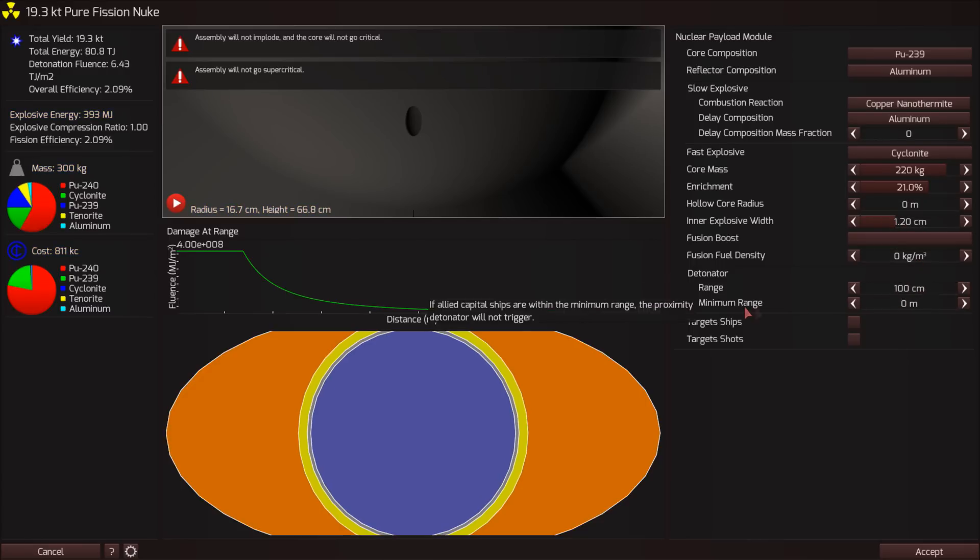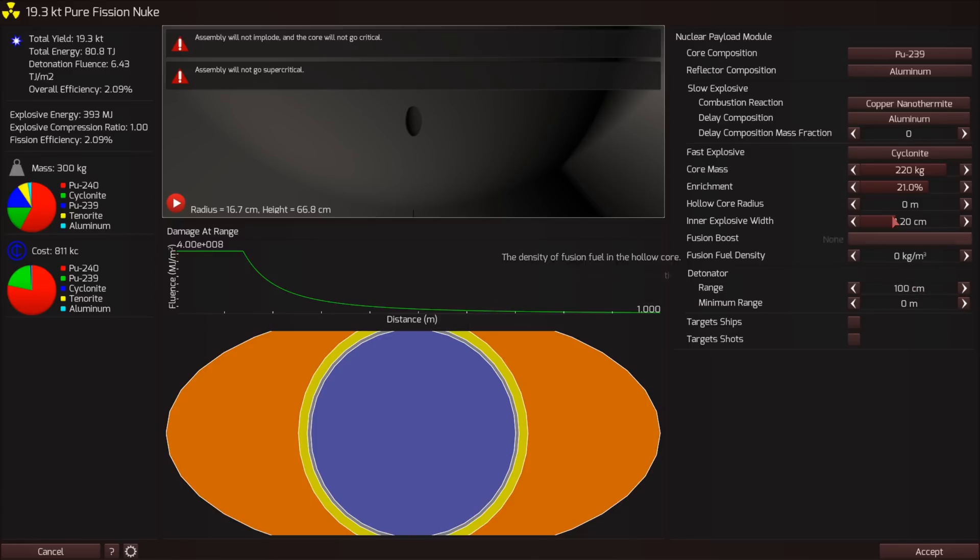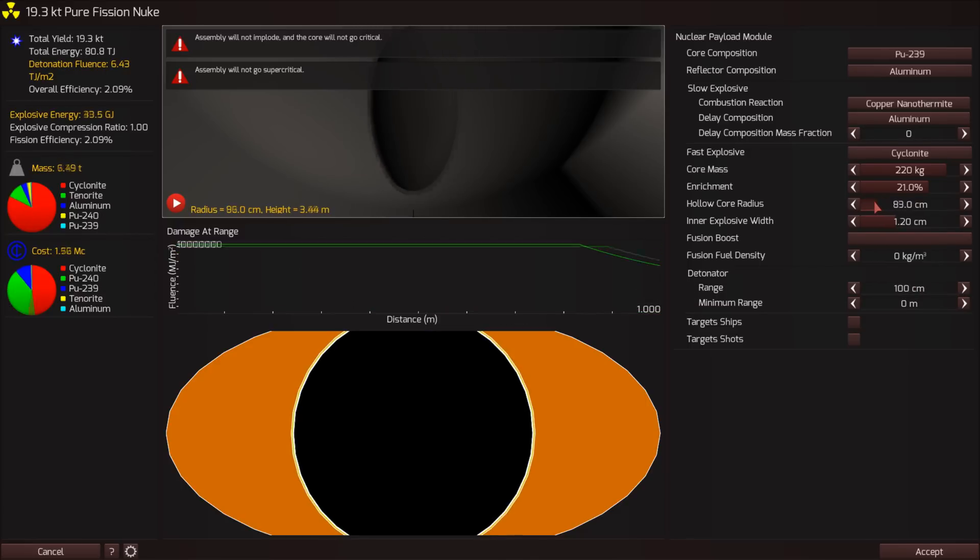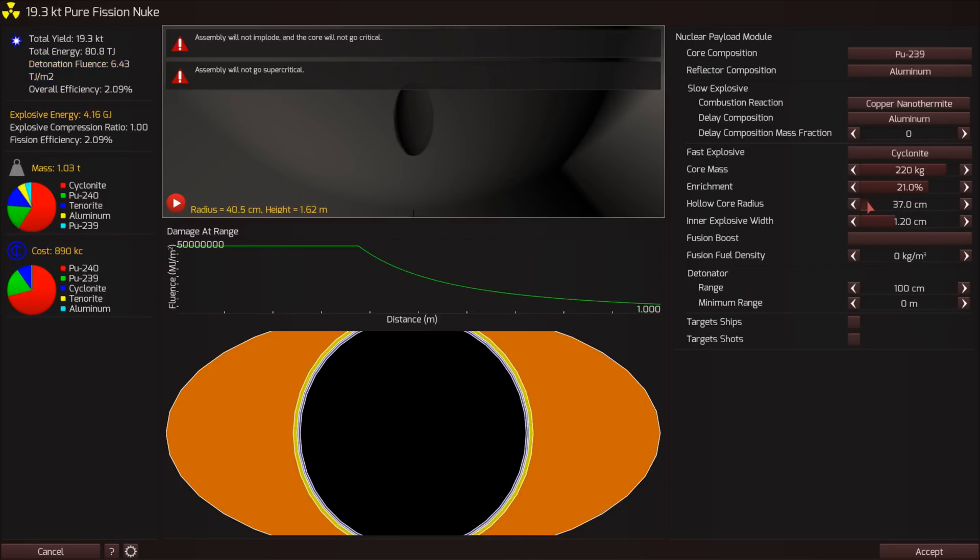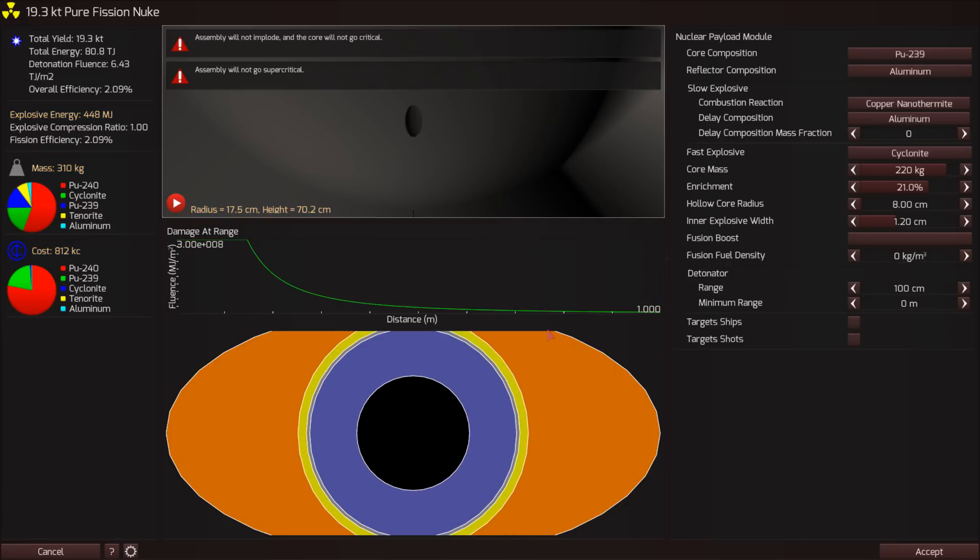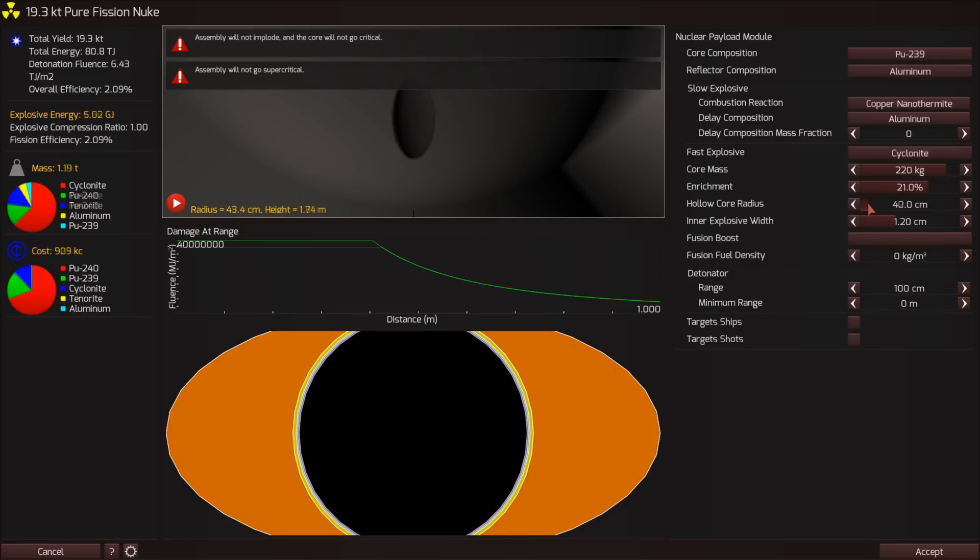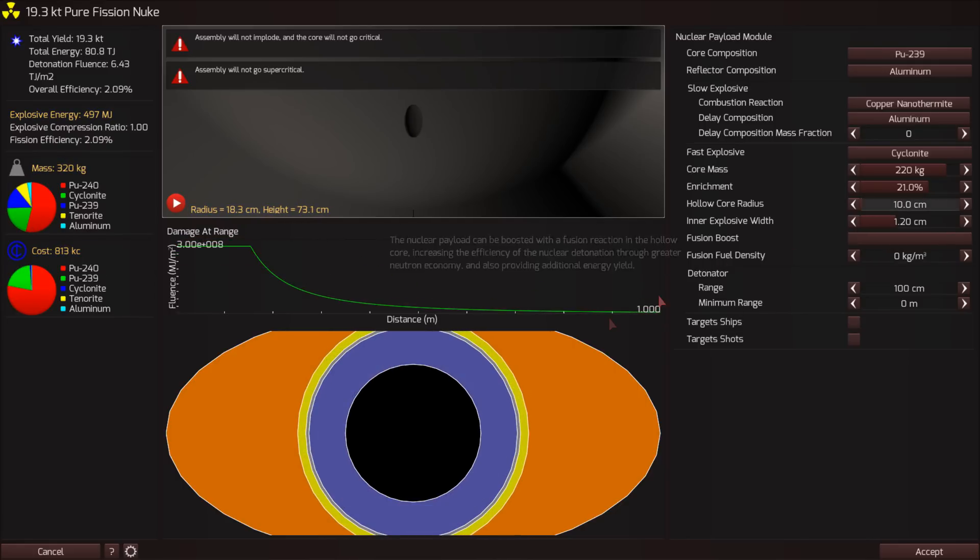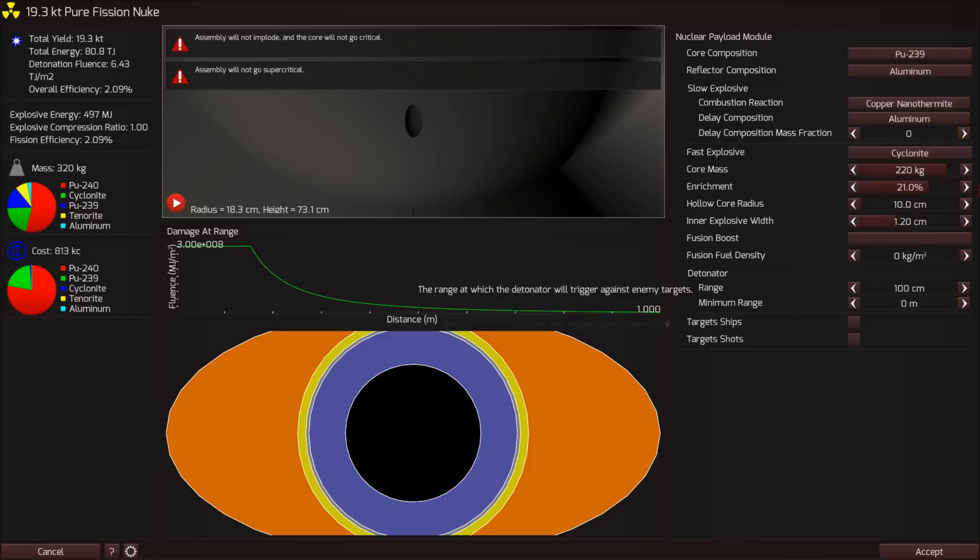What you really want to do is have a hollow core so that it picks up some momentum before the thing starts to collapse. So let's make a hollow core radius so that we make a thin shell. Look at this. So the plutonium gets compressed by the outer layer, collapses inwards, and then collides, and then should be able to go critical more easily.